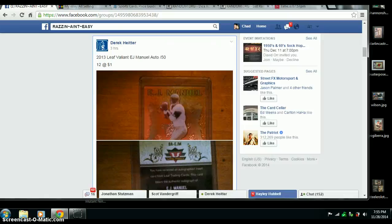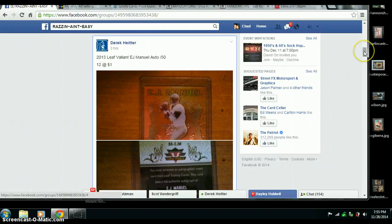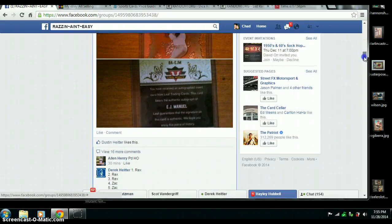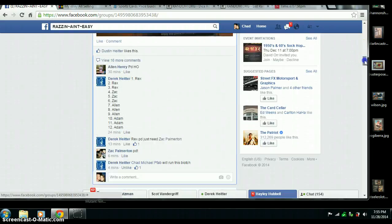Alright, here we go. Video for Derek EJ Manuel Leaf Valiant Auto.